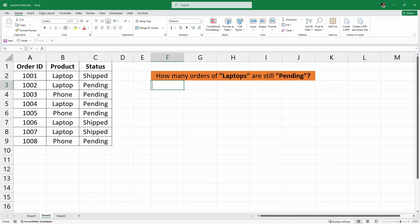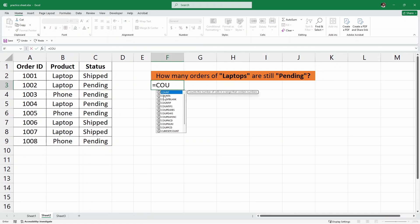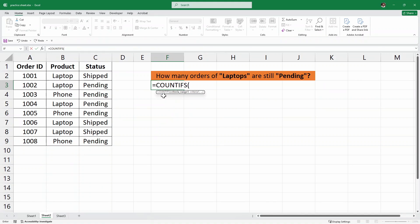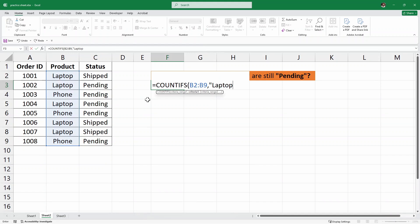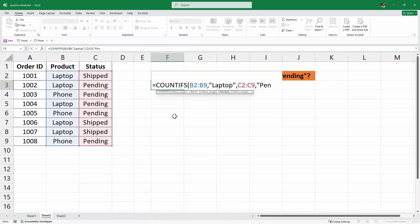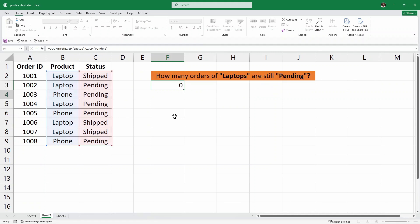Here again I'll use the COUNTIFS function in this cell. I'll write equals COUNTIFS and then open parenthesis. For the criteria range 1, I'll look for laptops. So I'll select this entire product column and then comma, and then the criteria is going to be laptop. Then I'll close the quotation marks and then comma. For the criteria range 2, I'm looking for the order status whether it is pending, so I'll select this status column and then comma. Inside this, I am looking for the pending items. Then I'll write the quotes and the closing parenthesis and hit enter. And as you can see, there are two orders of laptops that are still pending.